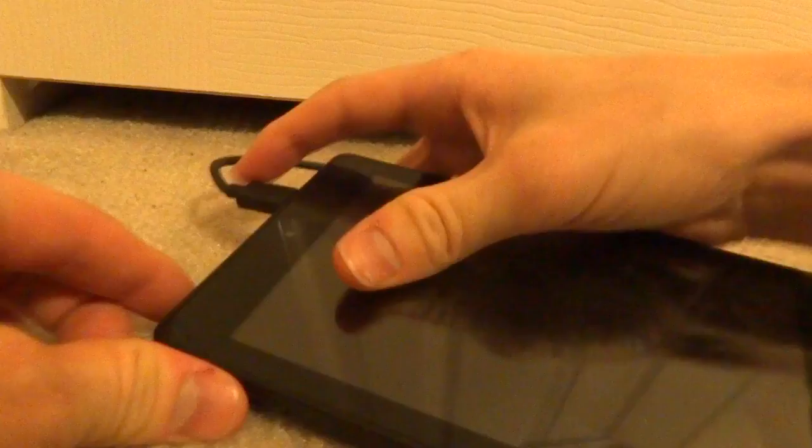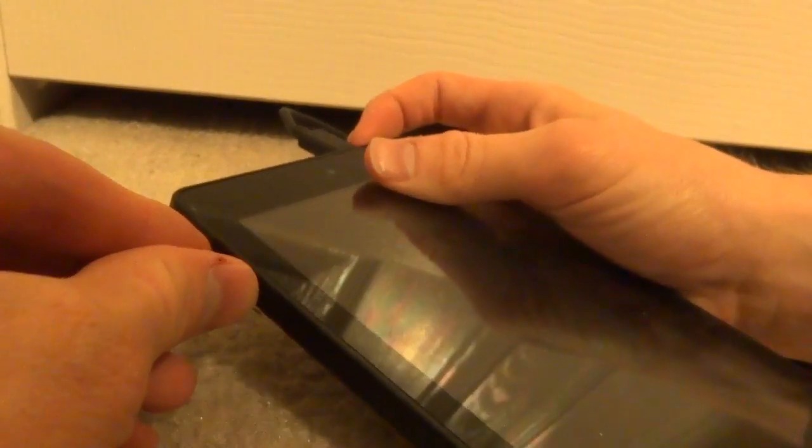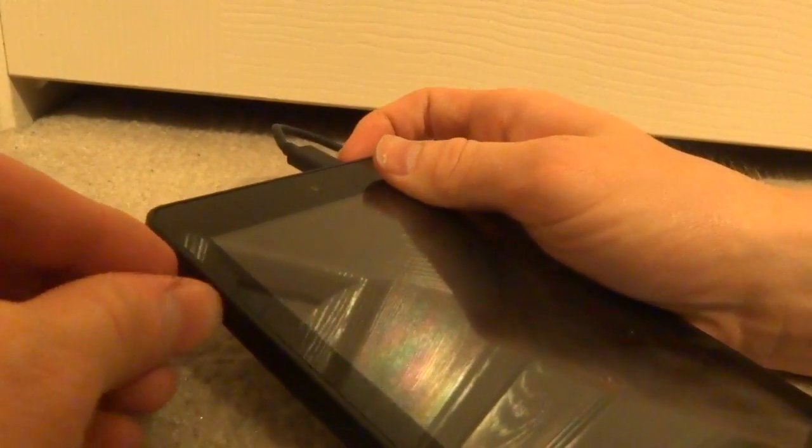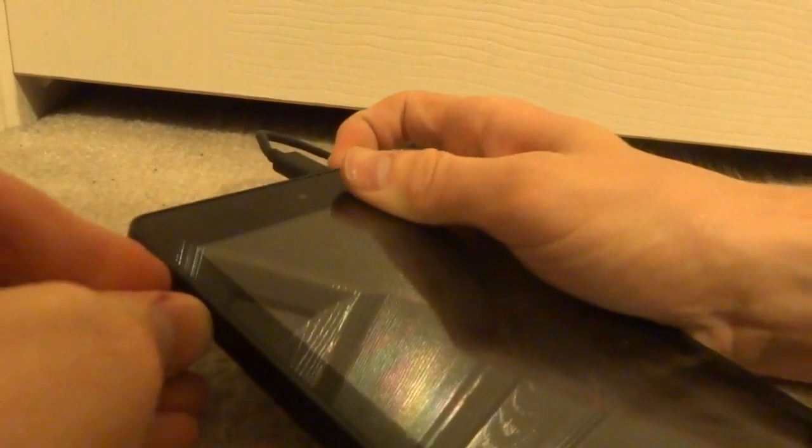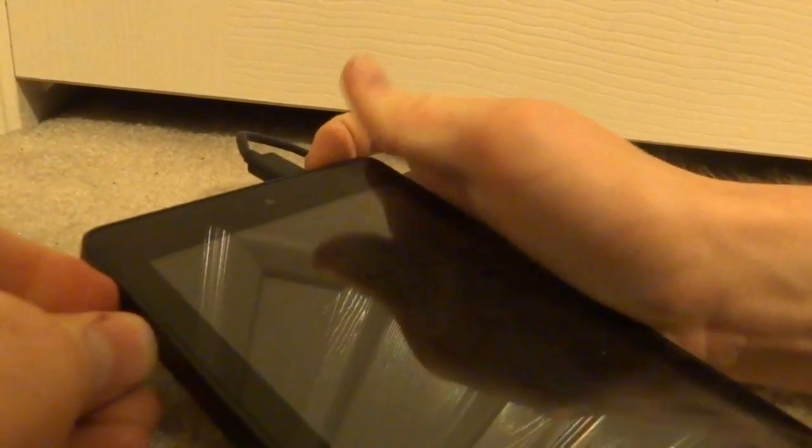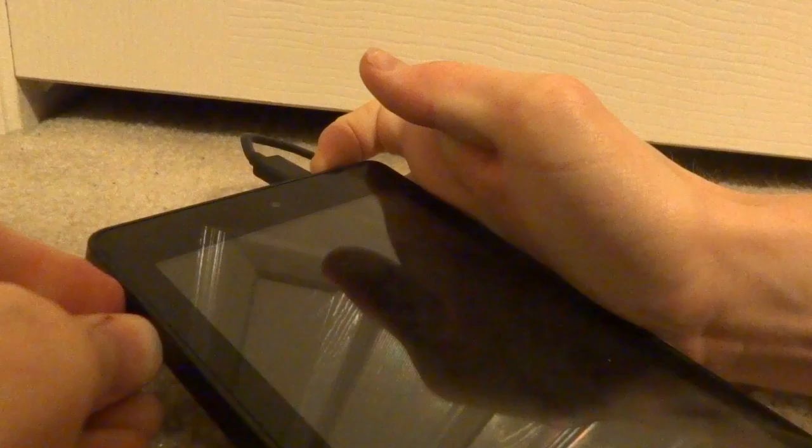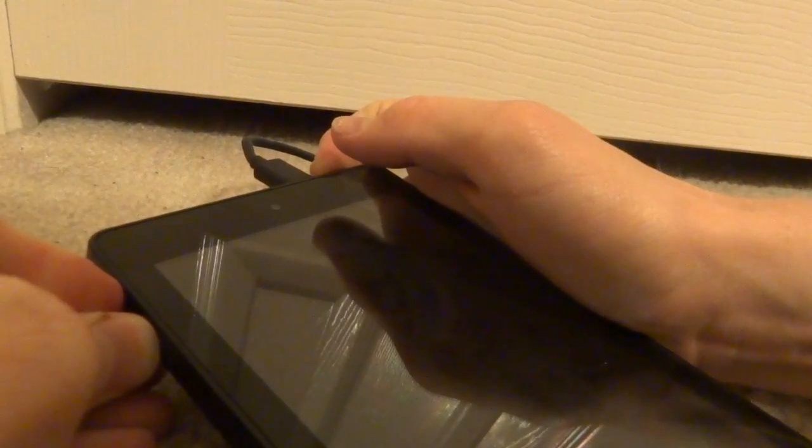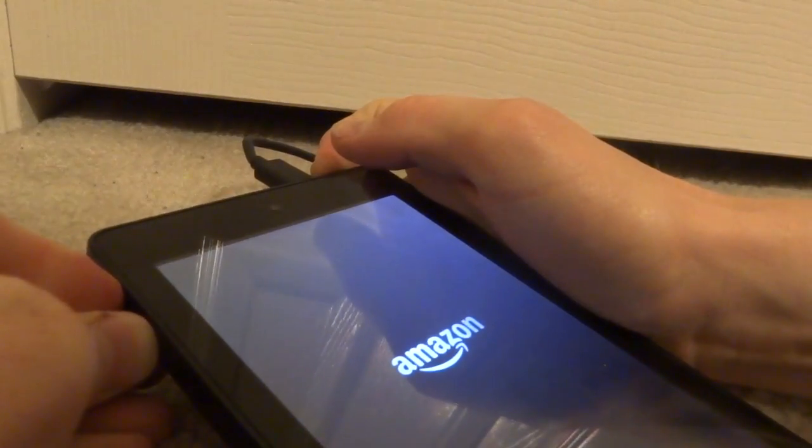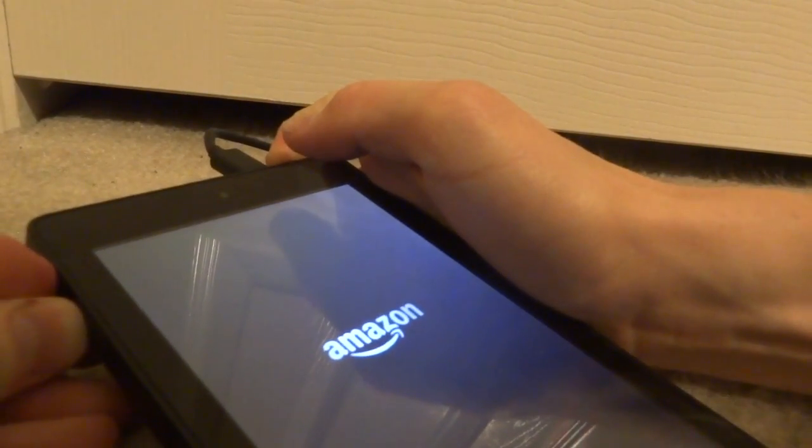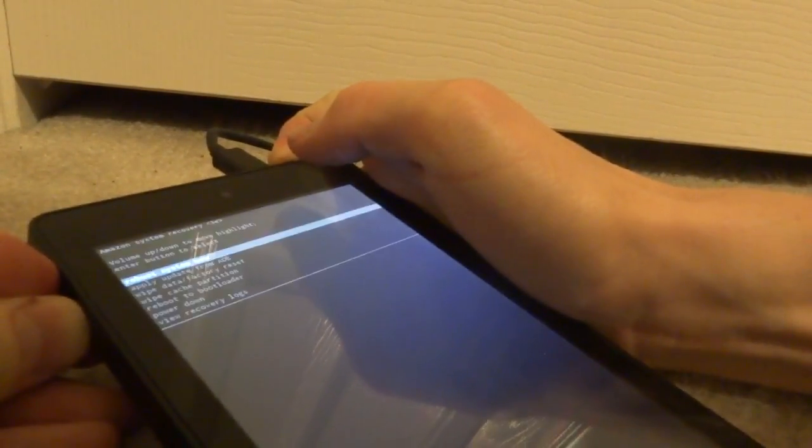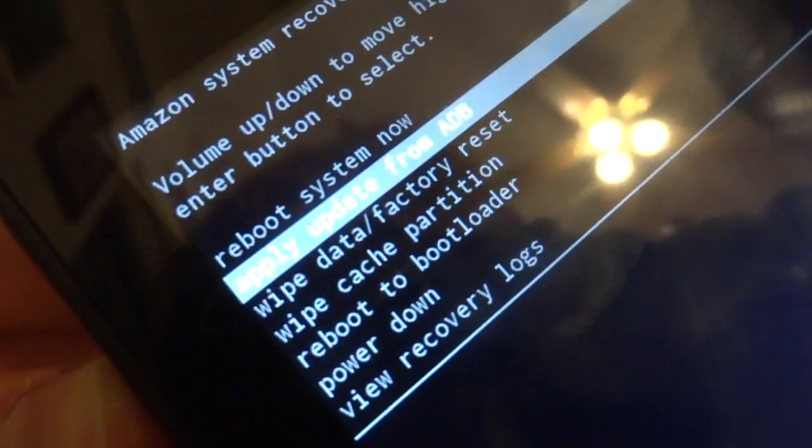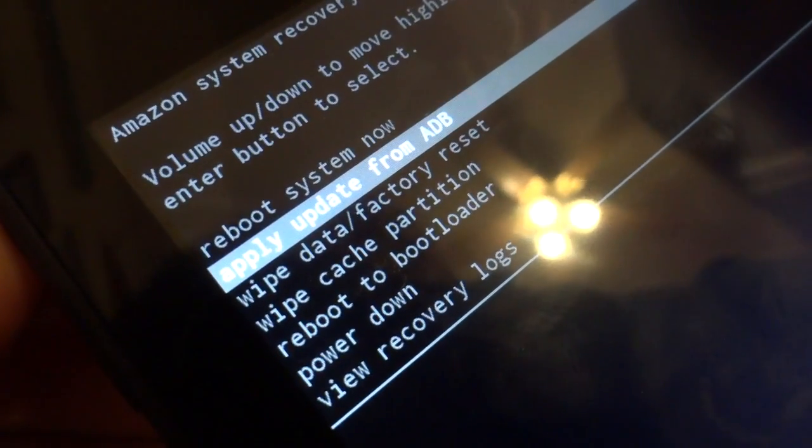Which can be done by running the command ADB reboot recovery whenever it's booted up. Or, if it's not booted up, you can hold down the volume up and volume down button and power, and hold that down until it boots into recovery. Now, once it's in recovery, you go into apply update from ADB. You press that and then it will be waiting for the side load.